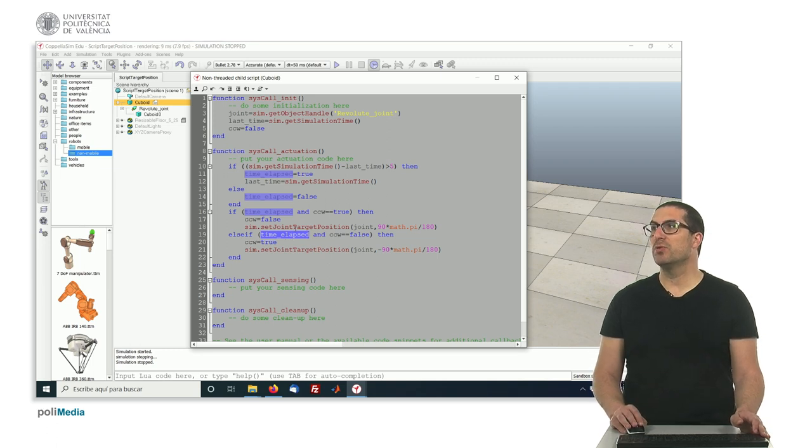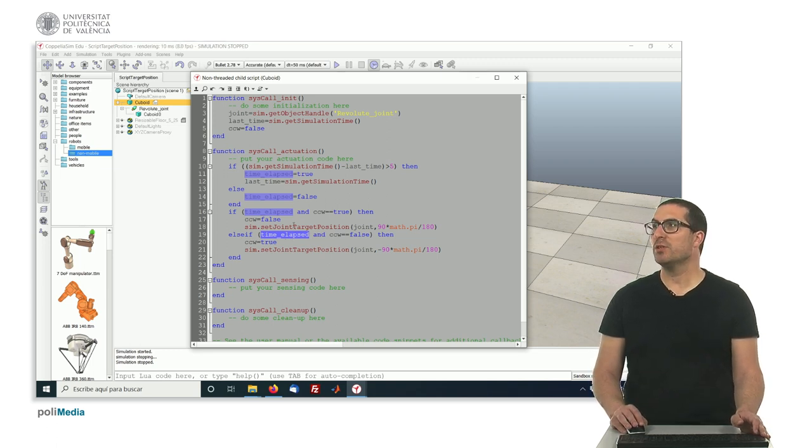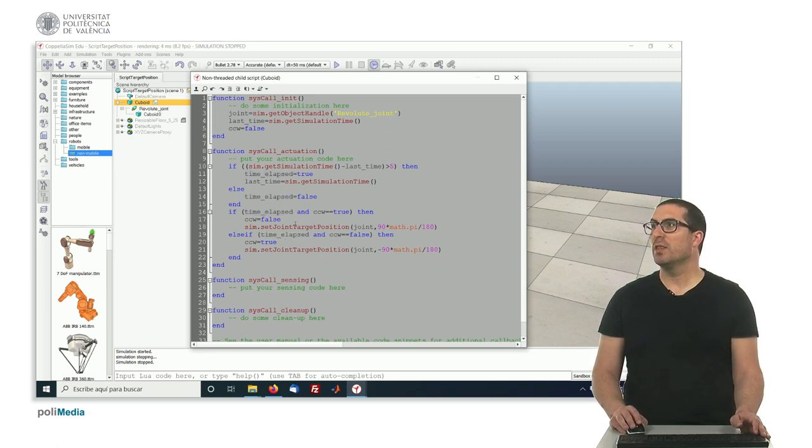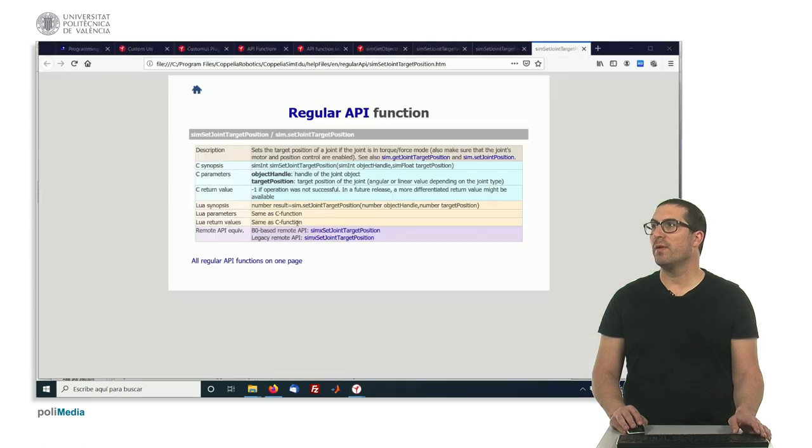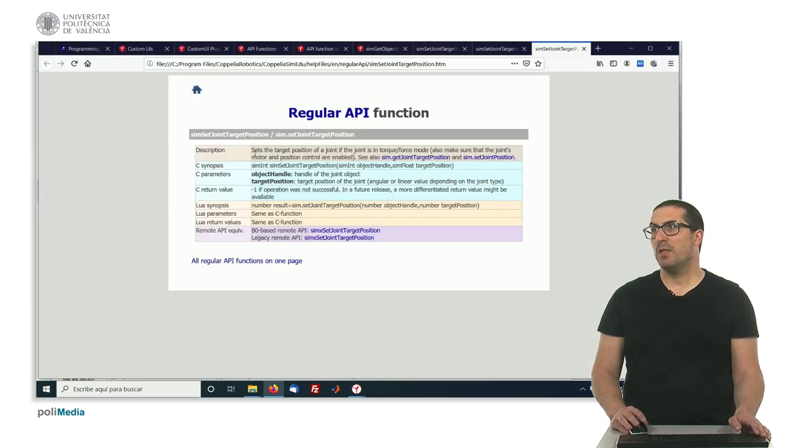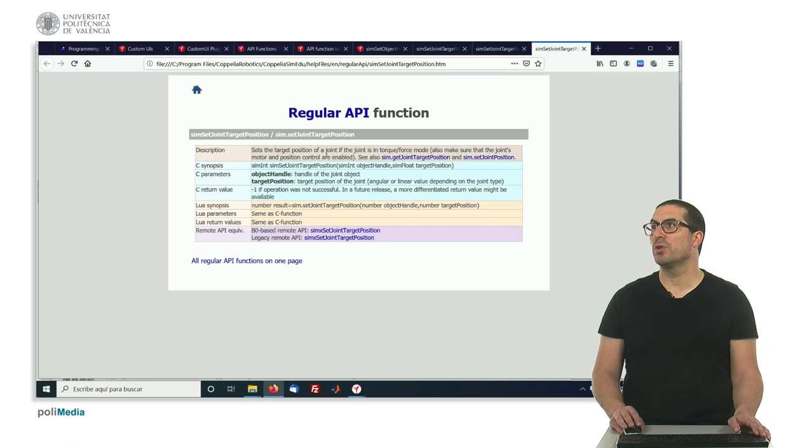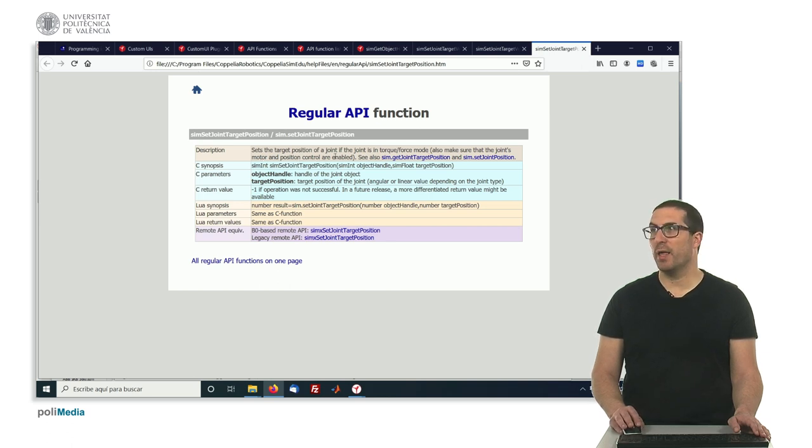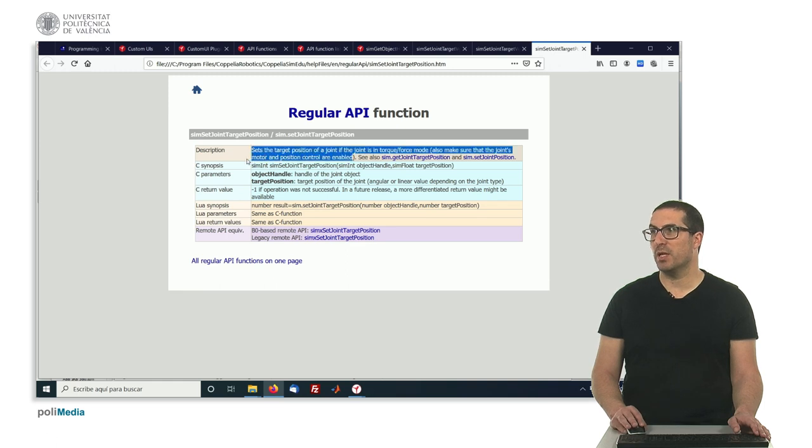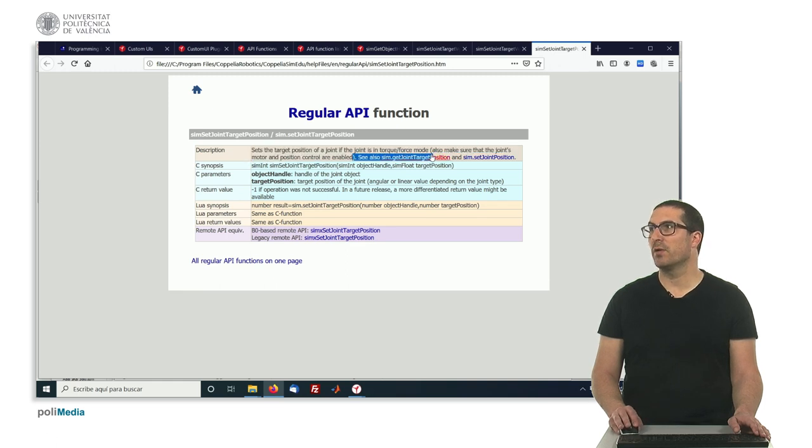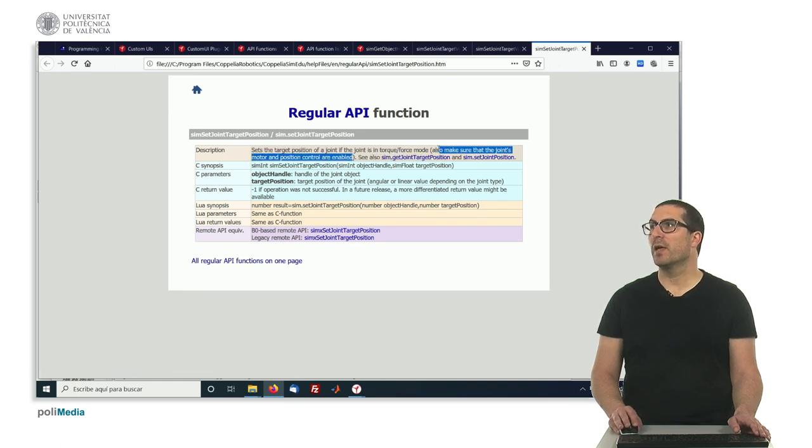So now let's take a look to the setJointTargetPosition function. So indeed, if we go to the reference, we have it here. It basically says that it sets the target position of a joint if it's in torque force mode and also motor is enabled and the position control are enabled. So we need to make sure these things are correct.